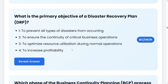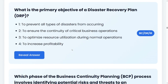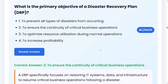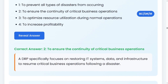What is the primary objective of a disaster recovery plan? Option one: to prevent all types of disasters from occurring. Option two: to ensure continuity of critical business operations. Option three: to optimize resource utilization during normal operations. Option four: to increase profitability. The correct answer is two: to ensure continuity of critical business operations following a disaster. That means critical business activities can continue when a disaster has just happened.